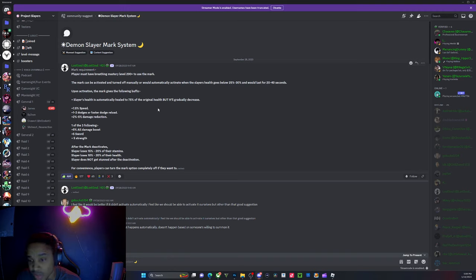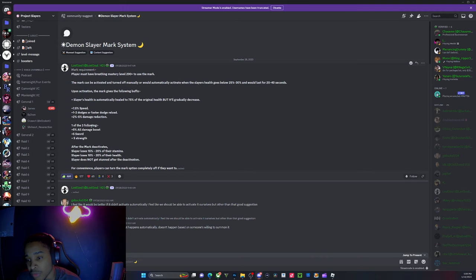One of the following three: all damage automatic. I honestly don't see why it should be sword or strength - all damage, whatever you're using. Once the mark deactivates, the slayer loses 15 to 20 percent.